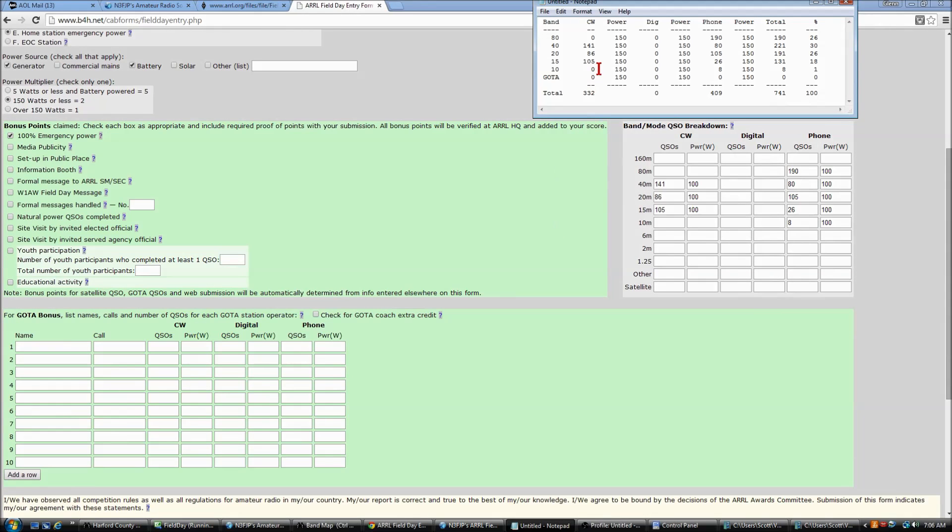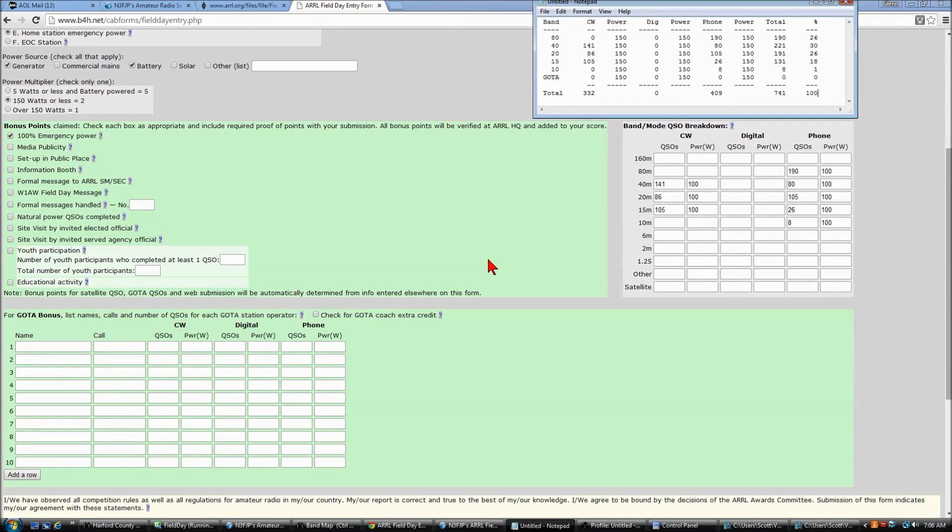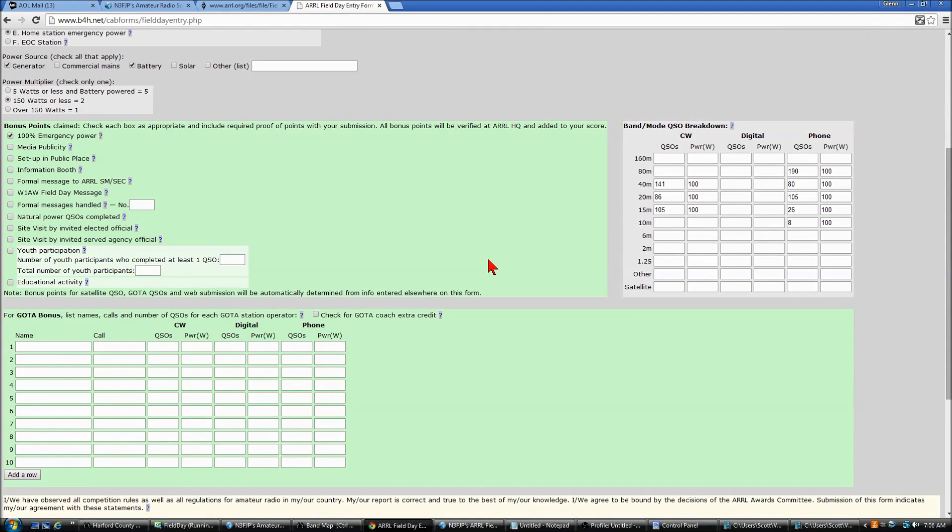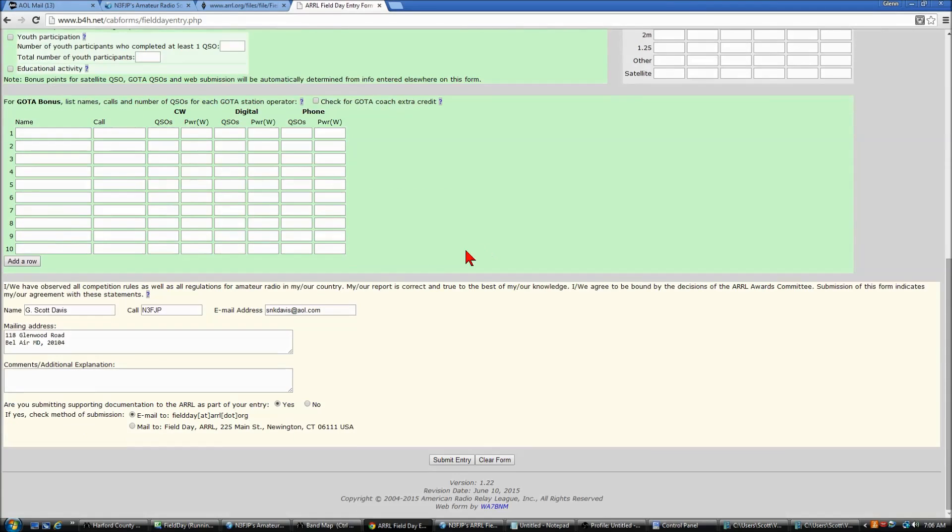So we've taken the information from Notepad, entered it in the web form, and now we will come over and complete the rest of the information.